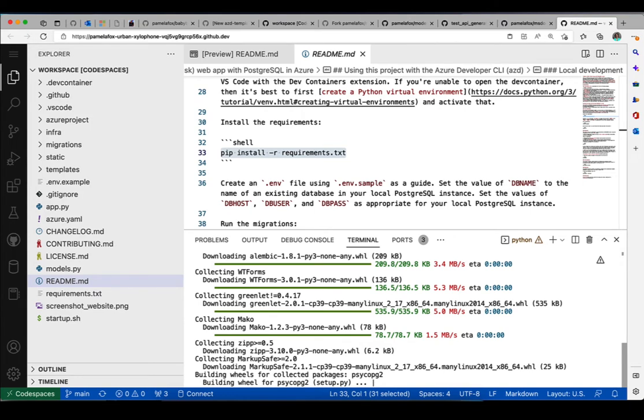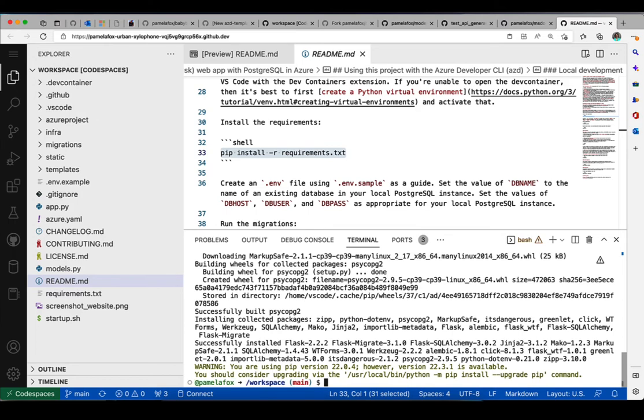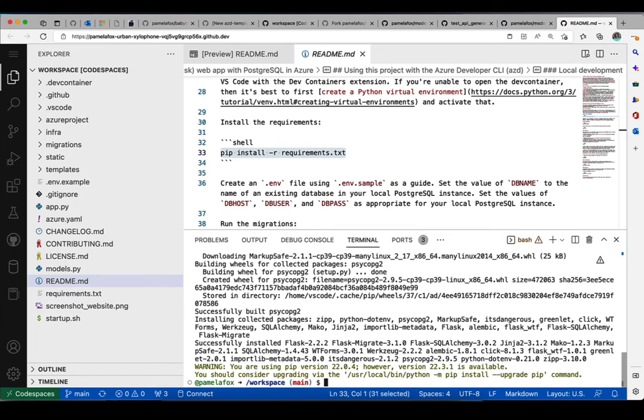Yeah, the Postgres one actually does take a little bit more time. All right, so there we go. Everything is installed. What is the next step?